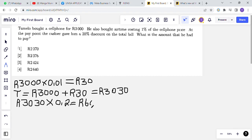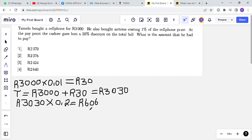The total discount that he got is R606. To find the amount he had to pay, we take the total that he was supposed to pay — R3030, which is R3000 for the cell phone and R30 for the airtime — and subtract the discount of R606.